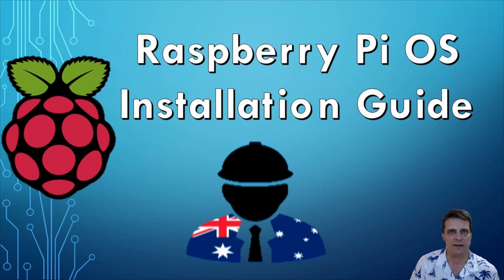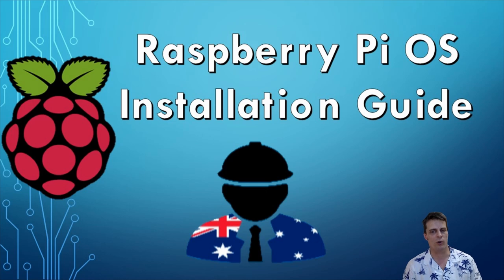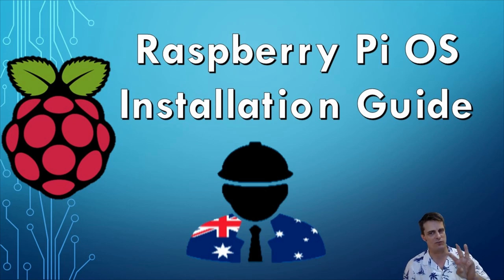G'day guys, today I'm going to take you through the installation of the Pi OS onto what is a Raspberry Pi 3.